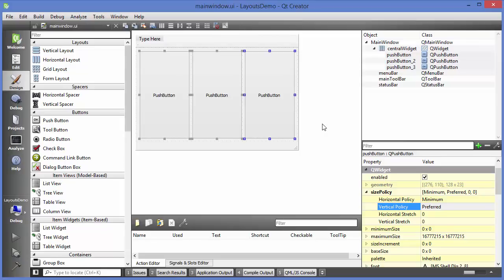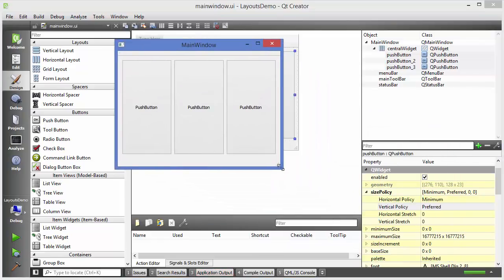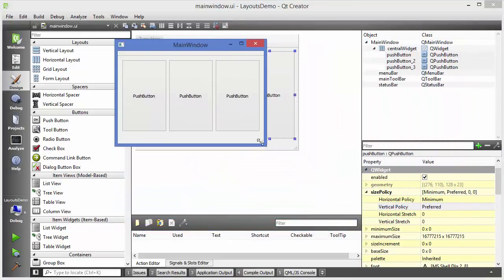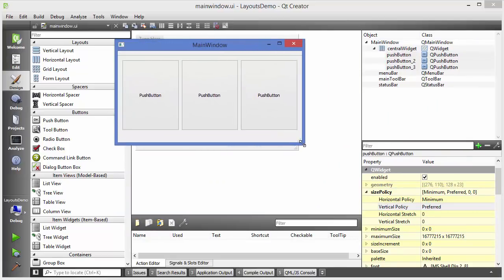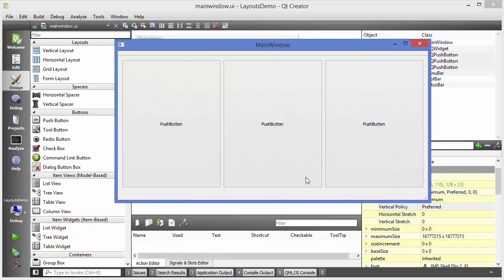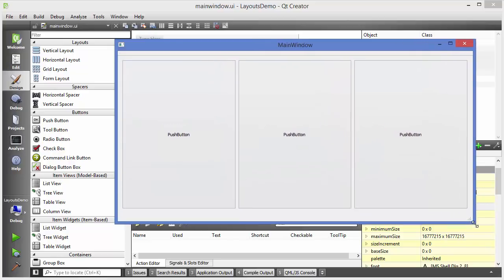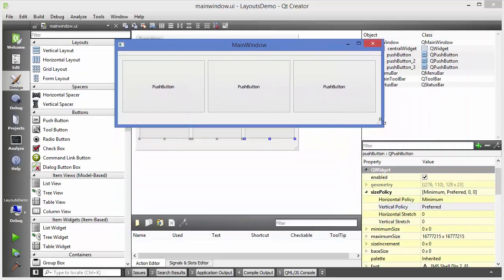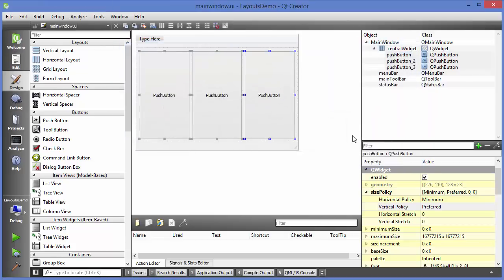I'll save and run the application so we can see it in action. When I resize the window you can see all the button sizes change along with the size of the main window. This is the benefit of using a layout in your GUI application - it helps you optimize your space and makes your GUI more responsive at any size.